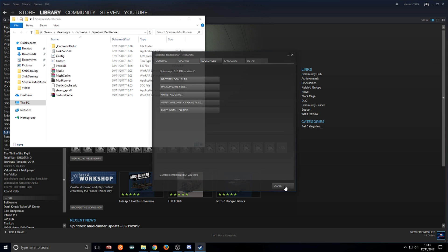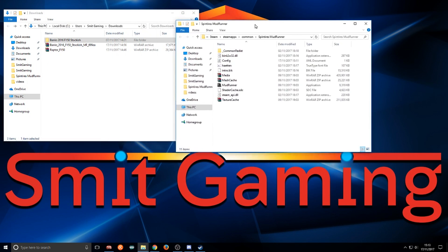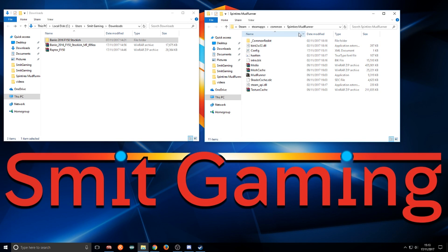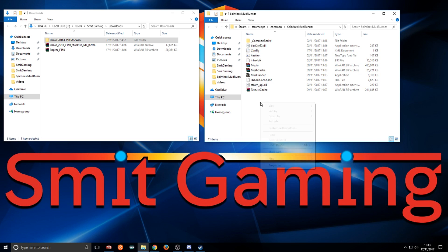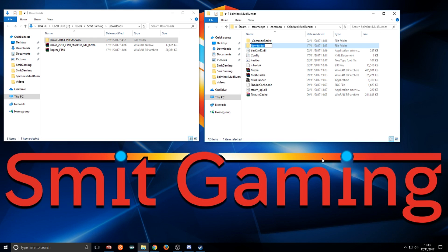Just close that, minimize Steam, and here we have the folder. This is the Spintires Mudrunner exe folder. What we'll do now is right click, click new, click folder, type in media.